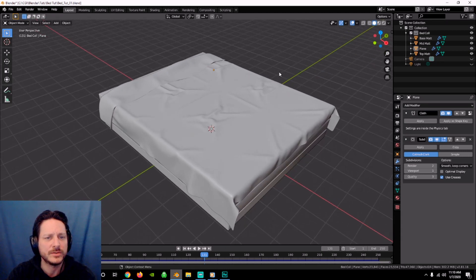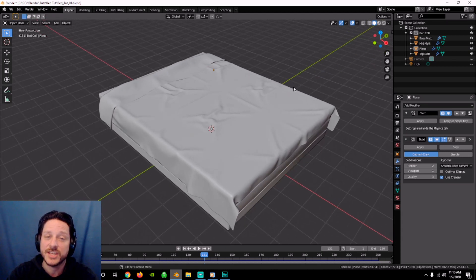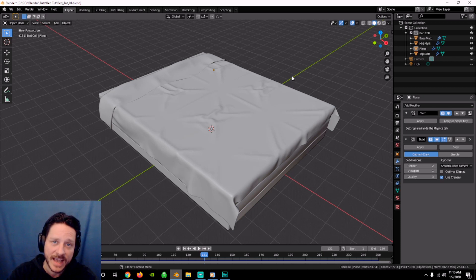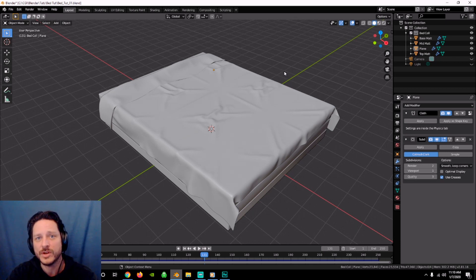This has been a quick little cloth tutorial for a bed sheet. Thank you very much — if you like it, stick around.